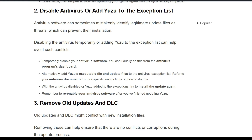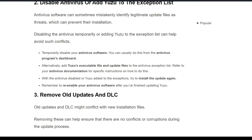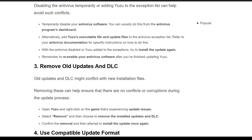Alternatively, add Yuzu's executable file and update files to the antivirus exception list. Refer to your antivirus documentation for specific instructions on how to do this. With the antivirus disabled or Yuzu added to the exception list, try installing the update again. Remember to re-enable your antivirus software after you have finished updating Yuzu.